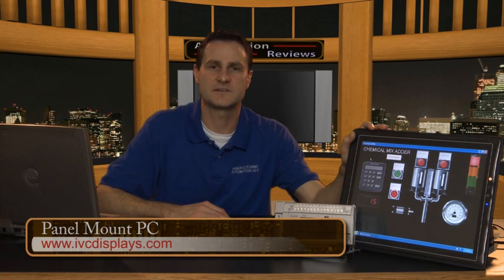In front of me, I have an Advanced HMI application running on a 15-inch panel mount PC that runs Windows XP Embedded. This unit comes from IVC Display and sells for about $1500. The HMI is communicating with a MicroLogix 1400 over Ethernet.